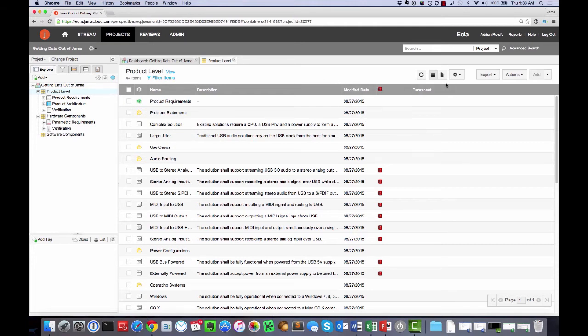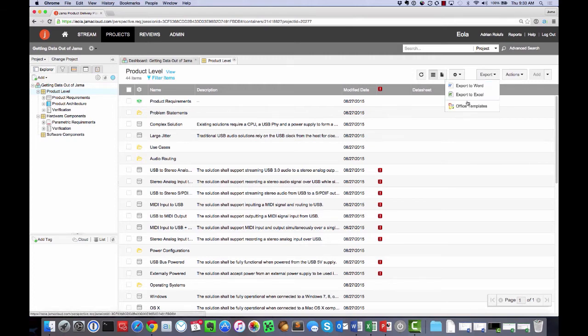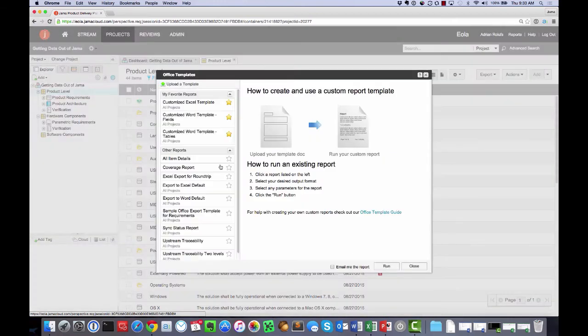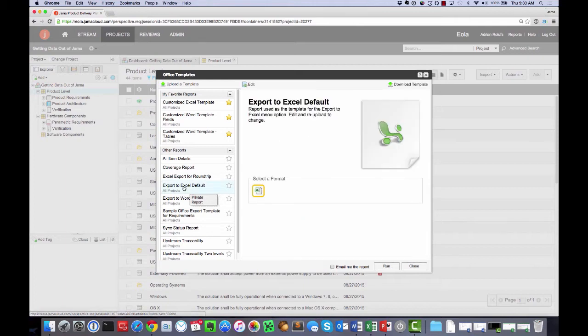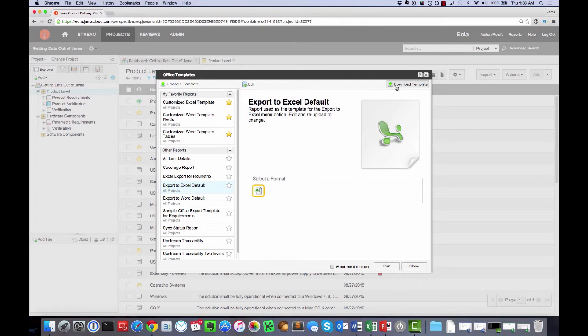To start, I would go to click on export, select office templates, and then look for the export to Excel default. I'll click on that and it will allow me to either run that or download the template. I'm going to download the template so I can see what my options are.